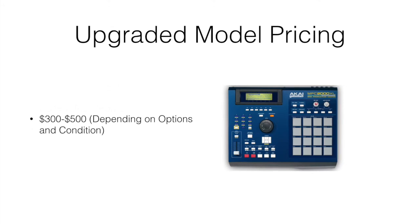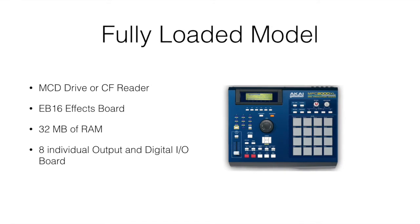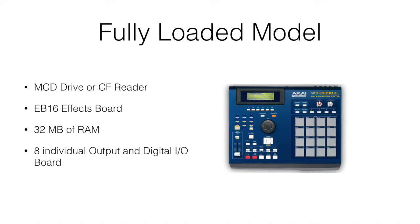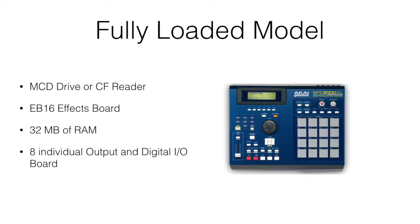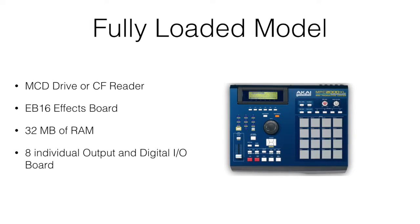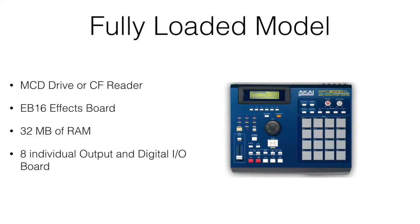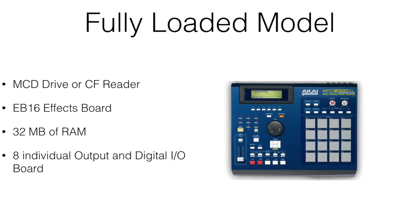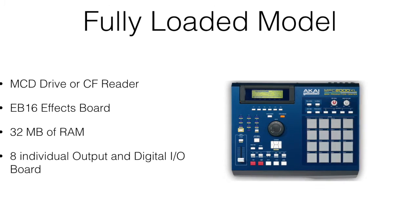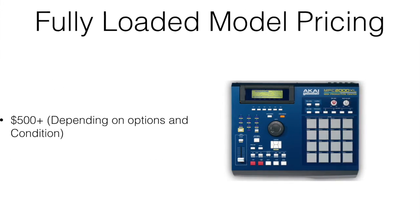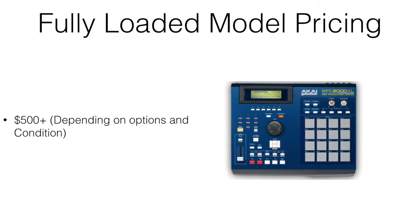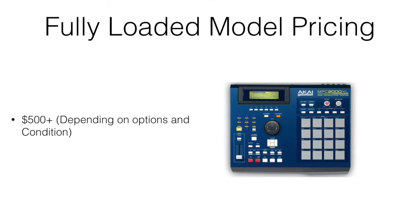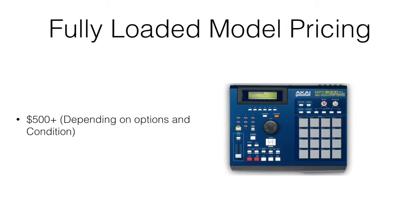And then next we're going to look at a fully loaded model. That's one that's going to have the MCD drive, the CF reader, the FX board, once again the max amount of RAM, and the 8 output with the digital in and out. Here you're probably going to spend at least $500 or more, just depending on the options and conditions.